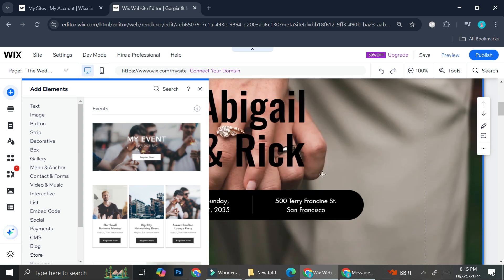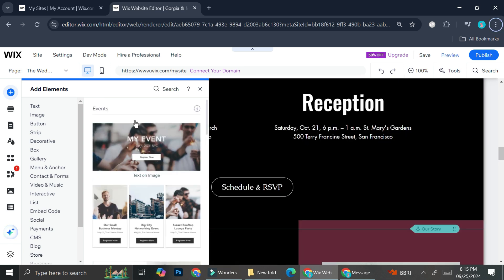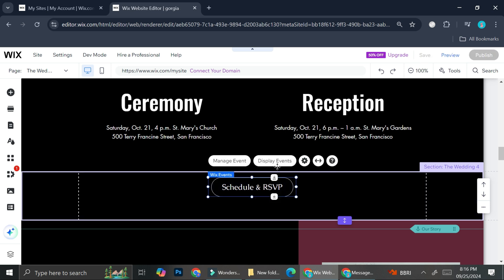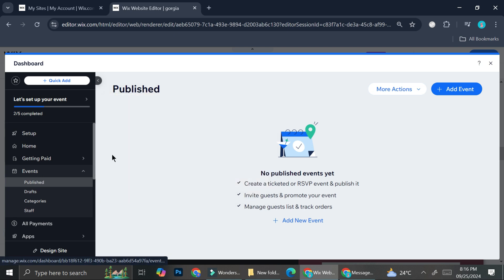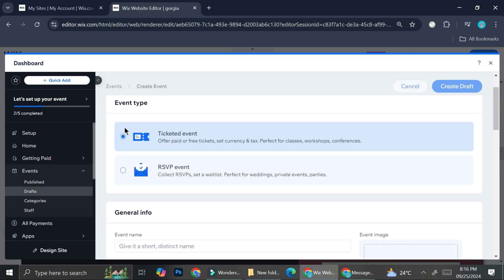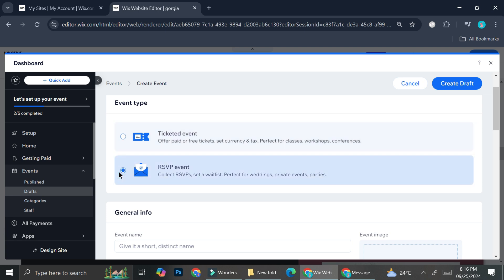These are some of the things we can add. In case your website doesn't already have this section, you can simply click on it or drag it to your website. Mine already has the schedule and RSVP option, so I just have to click 'Manage Event,' which brings me to the event settings. Here we have two different event types: ticketed event and RSVP event. For a wedding, we'll choose the RSVP event.